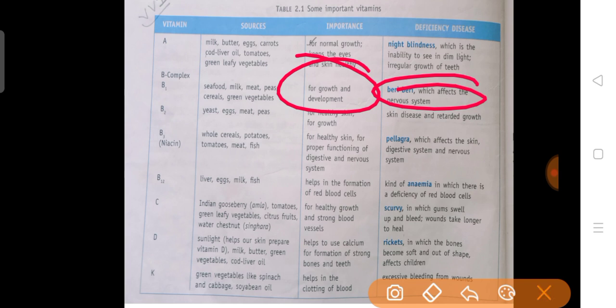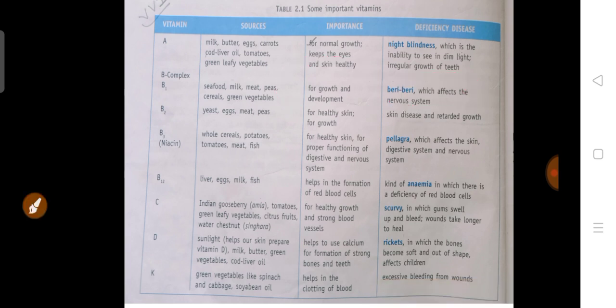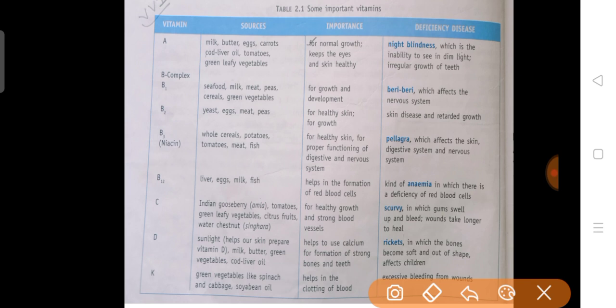Next is Vitamin B2. Its sources are cereals, eggs, meat, peas etc. Vitamin B2 is important for healthy skin and growth. Its deficiency causes skin disease or retarded growth — your body's proper growth and development will not happen.